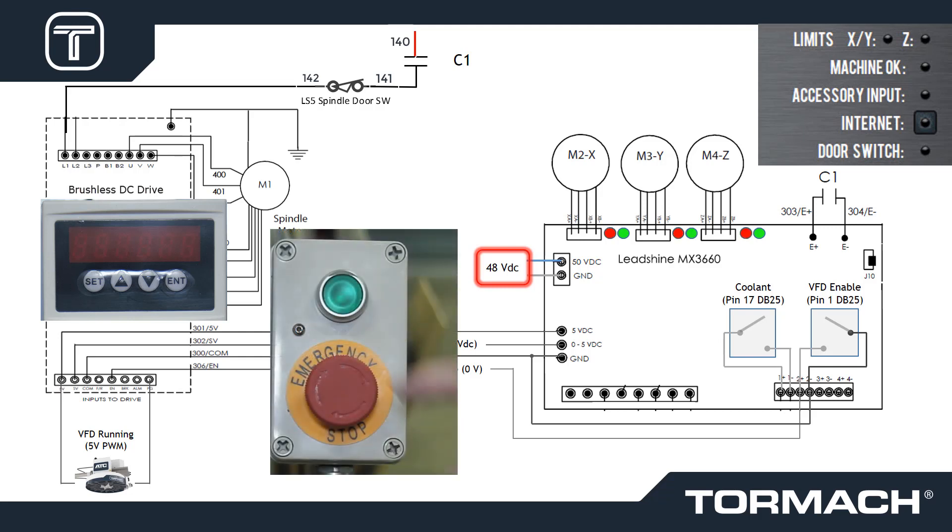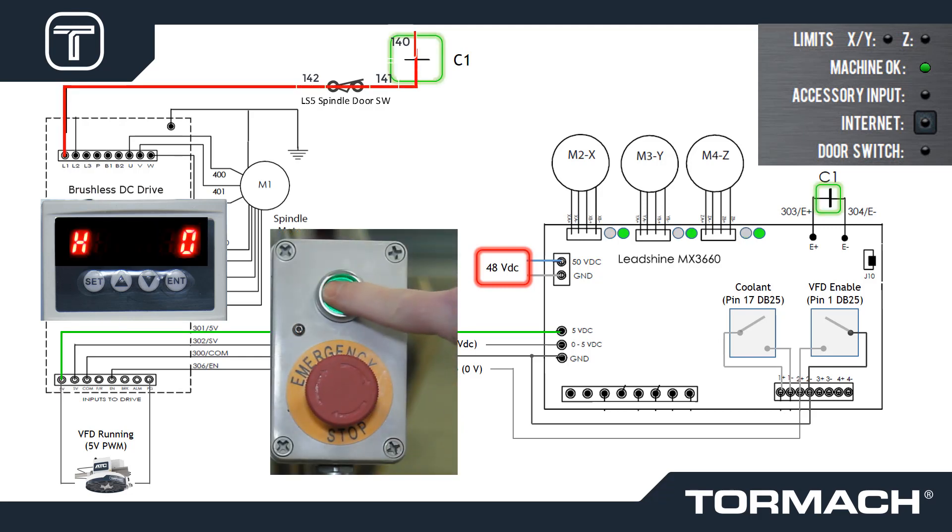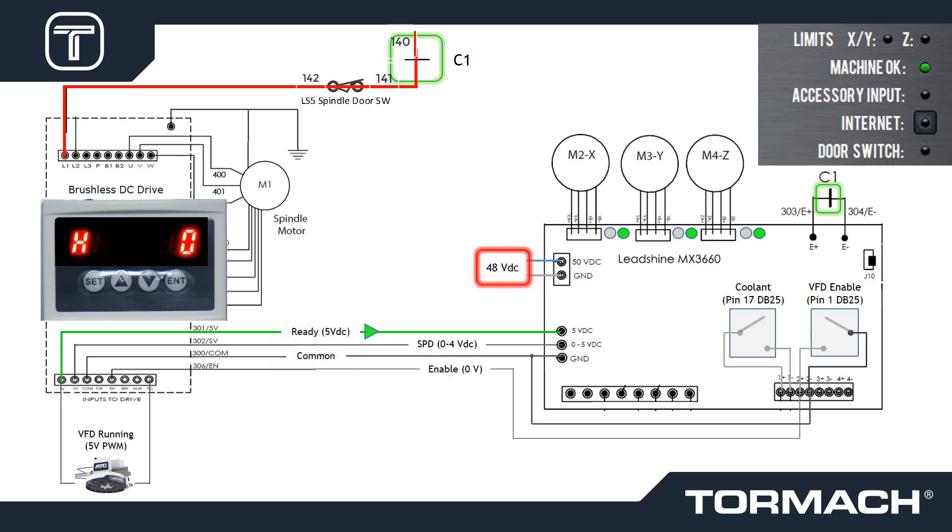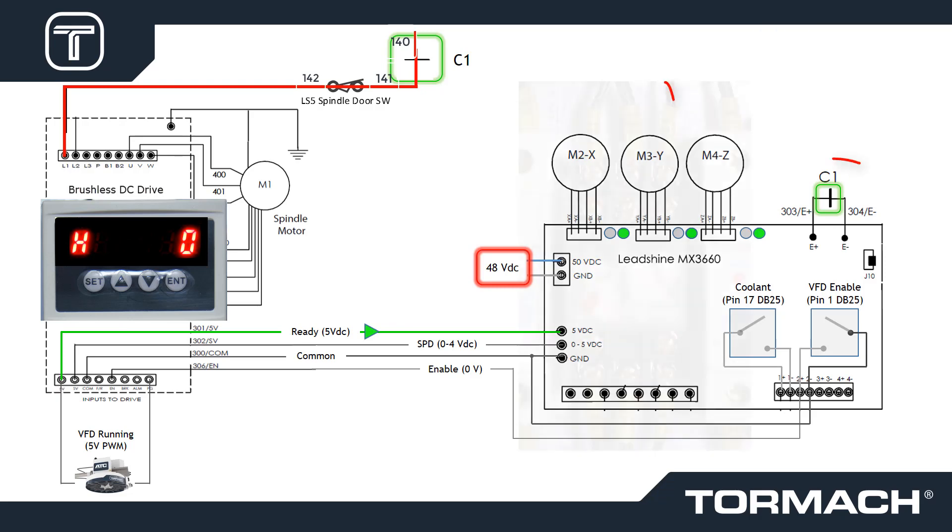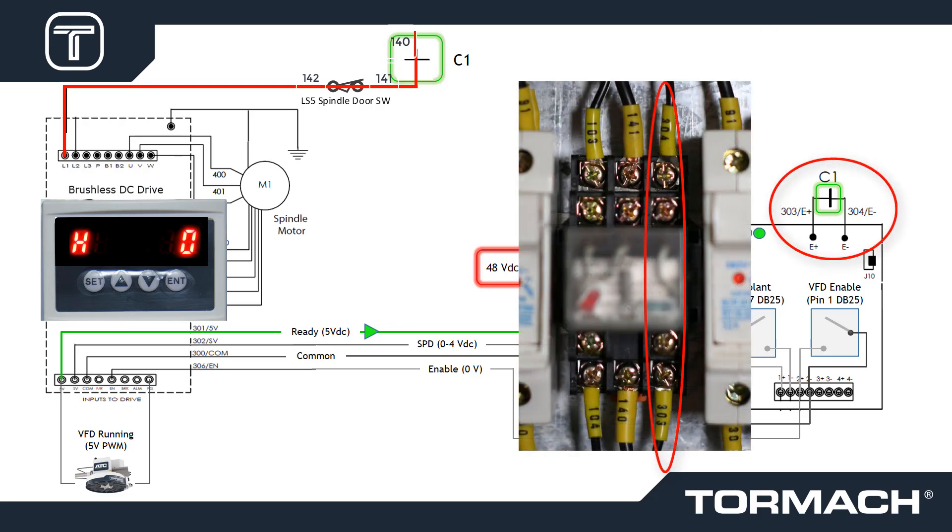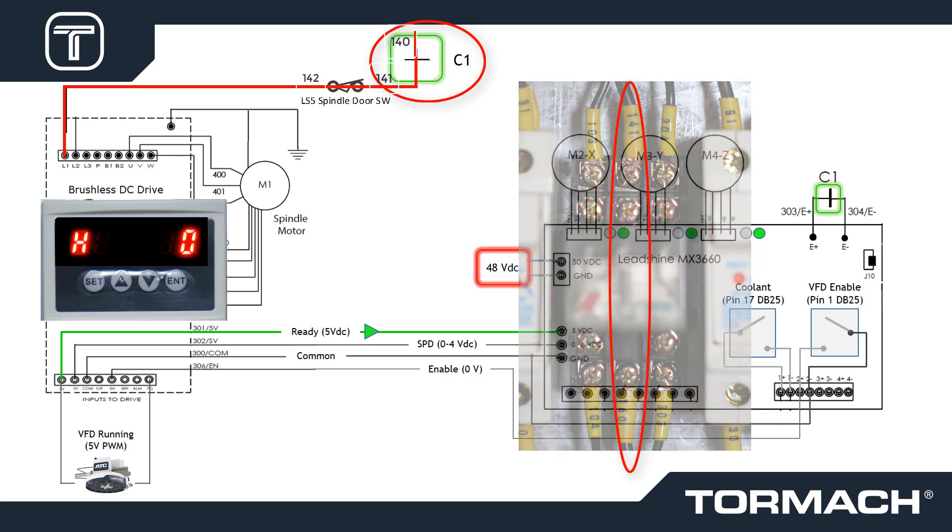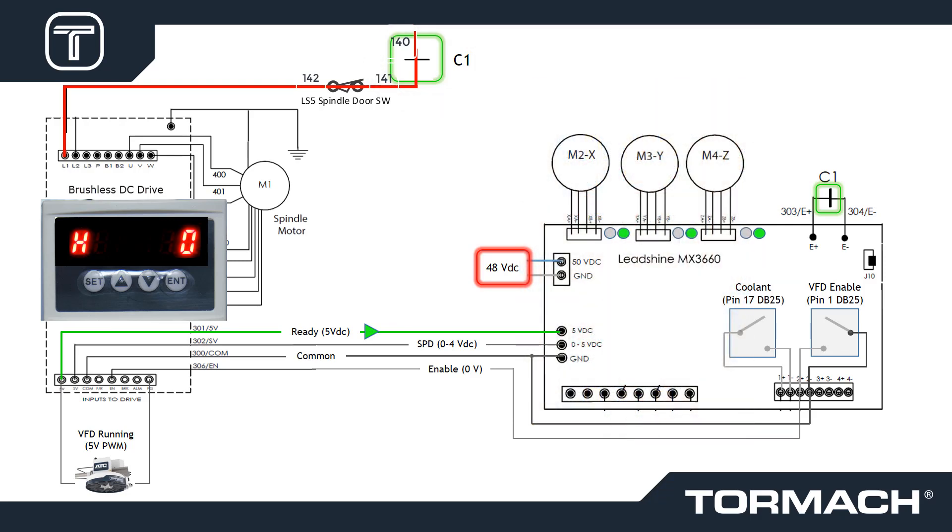Pressing the start button latches a C1 contactor. One of the four pairs of the C1 contacts enables the MX3660 via wires 300 and 304. Contactor C1 also powers the brushless DC drive, which we'll refer to as BLDC. When powered, the BLDC displays H0.